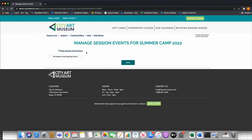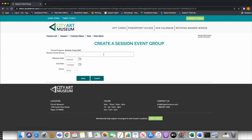A session event group is a way to organize your session events — in our case the weeks of camp. You want to think about how you're presenting this to your users: do you want to organize camp weeks by age group, by topic? How do you want to present them to your customers? You can play around with this. I'm going to keep it simple and have one session event group, because my camp is based on age and I'm going to tell the system to only show the applicable camps for that child's age.